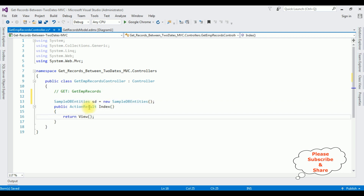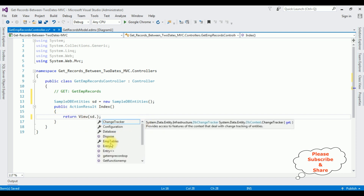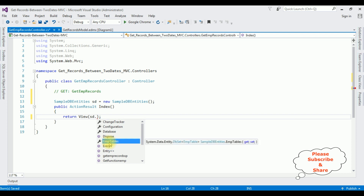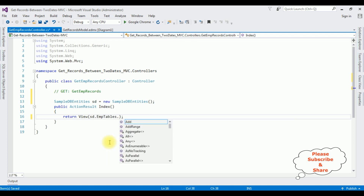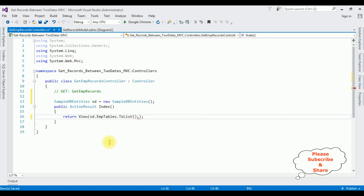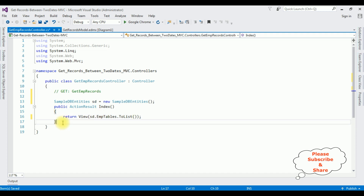In this controller I'm adding: SampleDBEntities sd = new SampleDBEntities(). After that, in the action result Index GET method, in the return view I'm adding sd.EmpTables.ToList(). That's it — in this GET method I'm getting all the employee details using the EmpTable object. Now let's create the search functionality using the stored procedure.